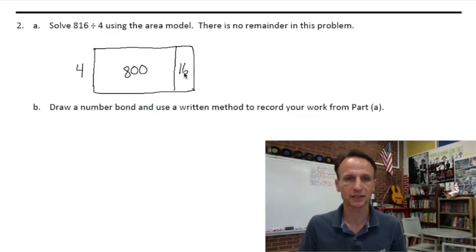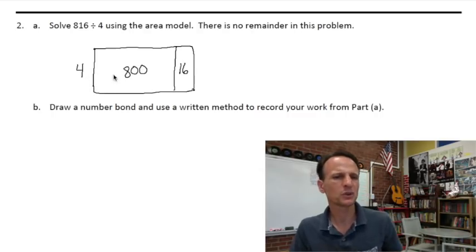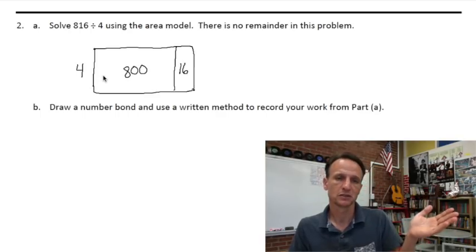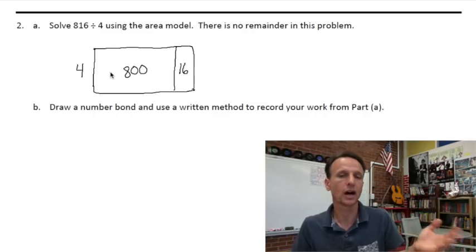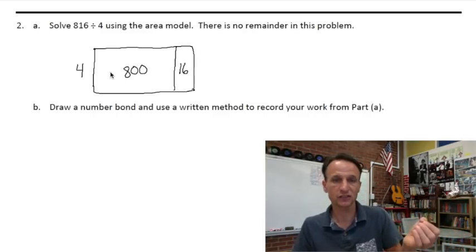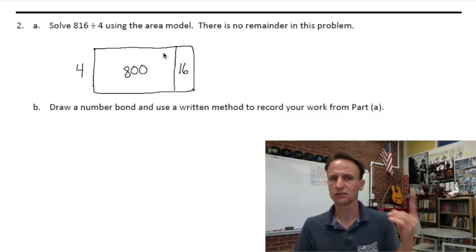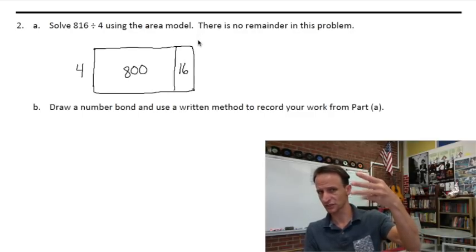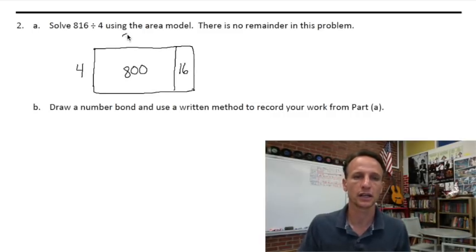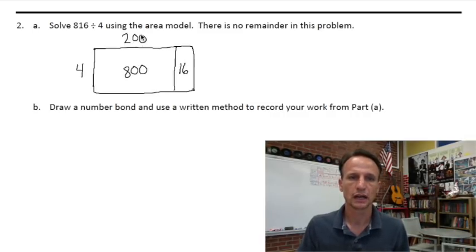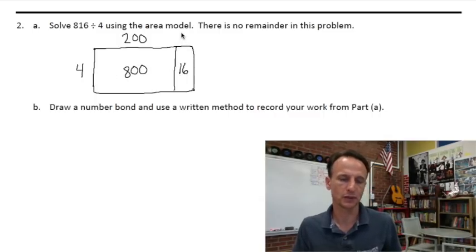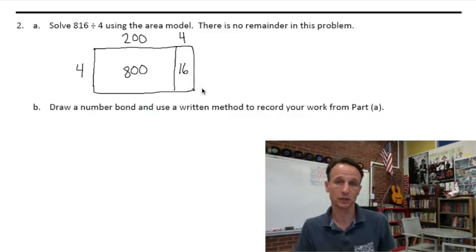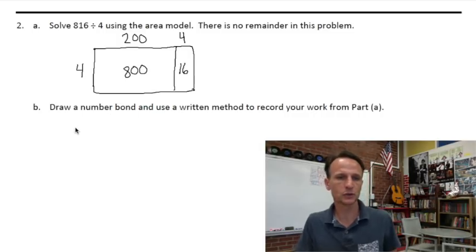Four times what is 800? Let's break it down: four times what is 400? Four times 100 is 400, so this is twice that — it'd be 200. Does that make sense? Four times 200: skip count by 200 — 200, 400, 600, 800 — that works! So 800 divided by four is 200. 16 divided by four: four times what is 16? Four times four is 16. There we go, solved with no remainder — hallelujah!